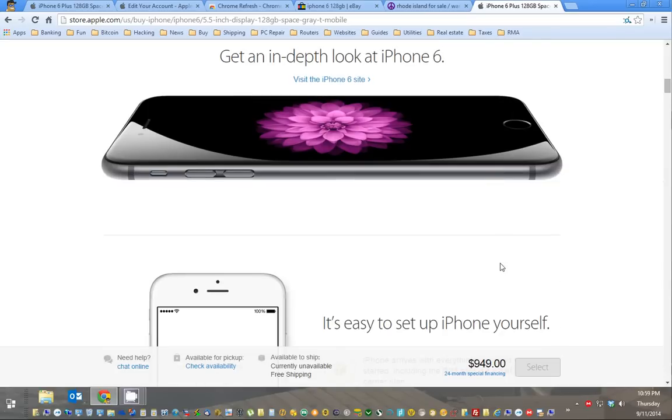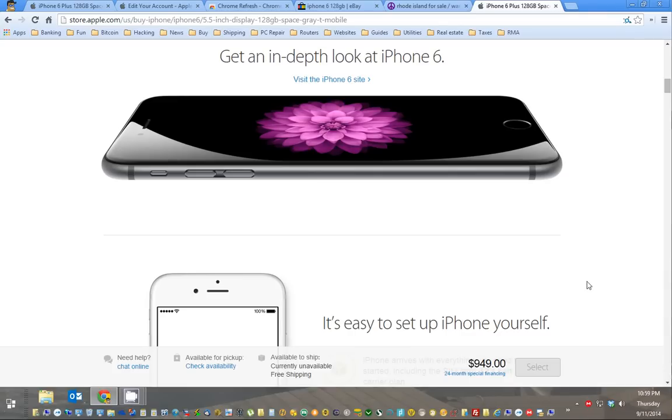Now once you have this all picked out, as you can see, you cannot select it. This won't be available until the actual time, which should be about four hours from now.